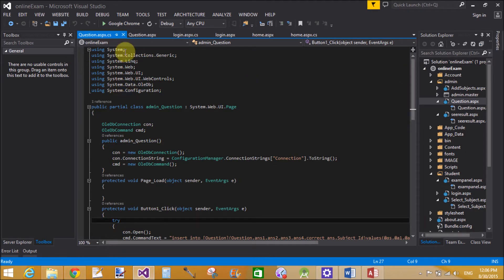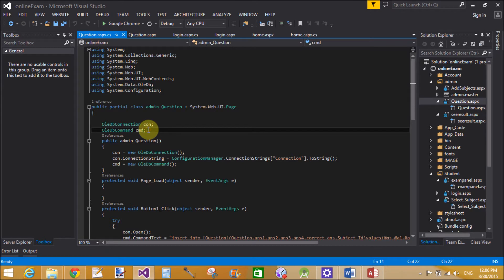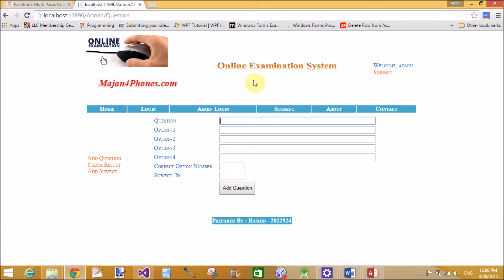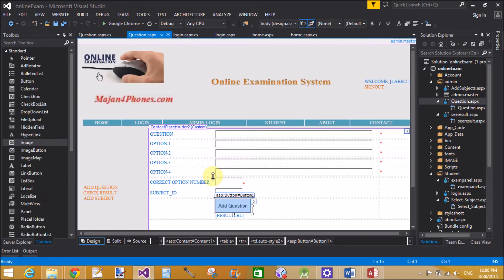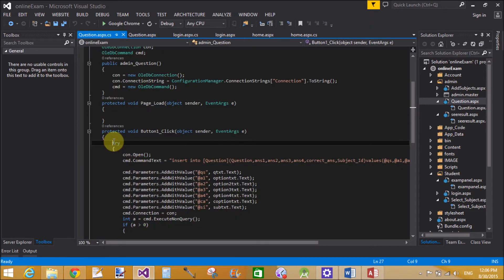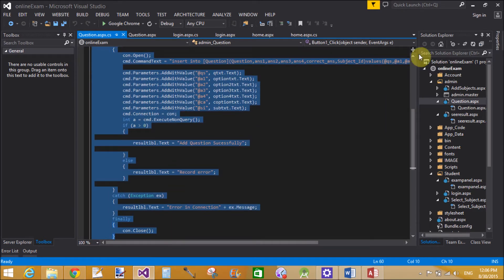That is the question.aspx page. In the code-behind, all the namespaces are listed but only System.Data.OleDb is used, which contains the two classes already discussed. When we click the 'Add Question' button, the code runs.